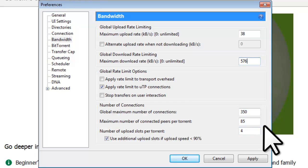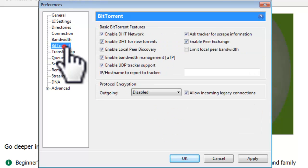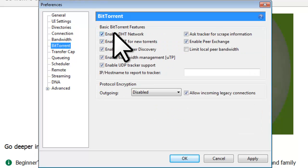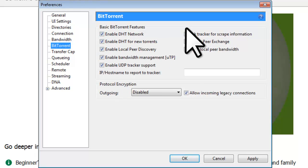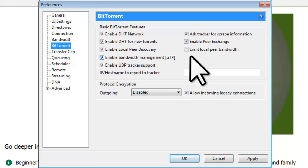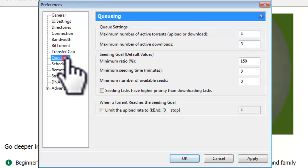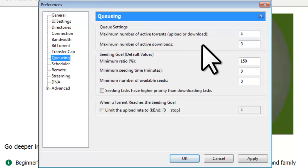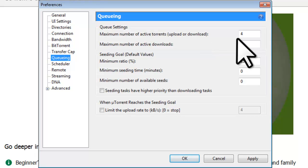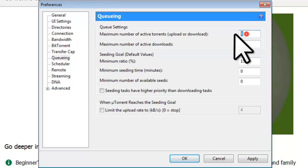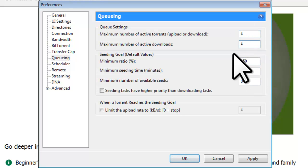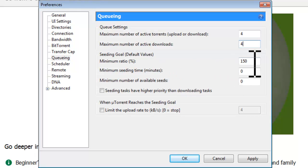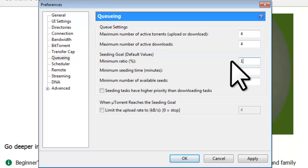Now let's select the BitTorrent preferences. Make sure that all the basic BitTorrent features are checked and enabled with the exception of the last one, Limit Local Peer Bandwidth. Next, let's select the queuing preferences. The queuing settings will determine how many active download and upload files your computer can have at the same time. Currently mine is set to 4 and 3. I'm going to set those both to 4. Under seeding goal, the default value for the minimum ratio to share is 150. This means 150%. So if you downloaded a 1GB file, you would upload 1.5GB before your seeding would be complete. Let's change this to 100%. You will upload the same amount that you download.